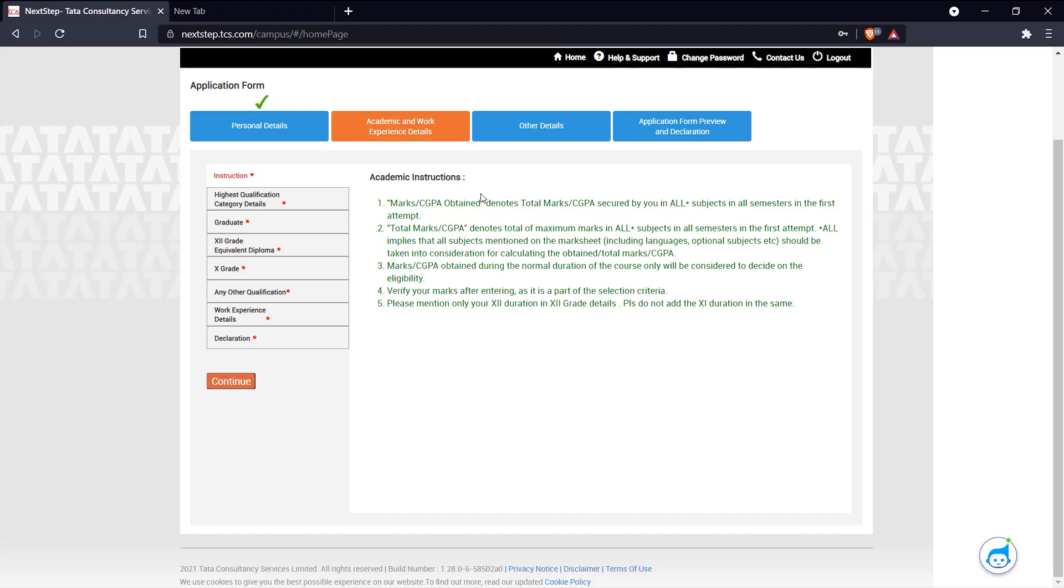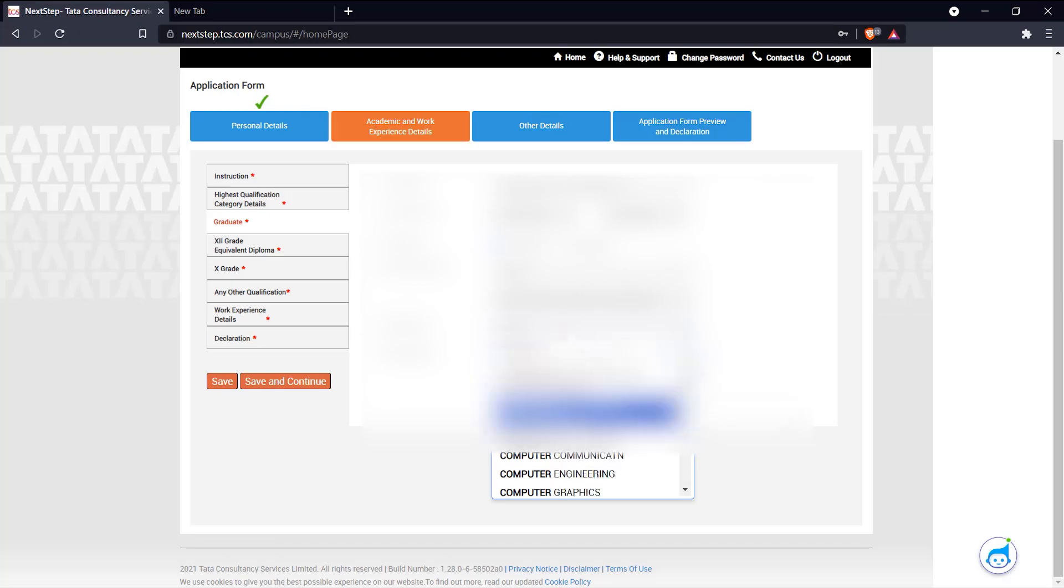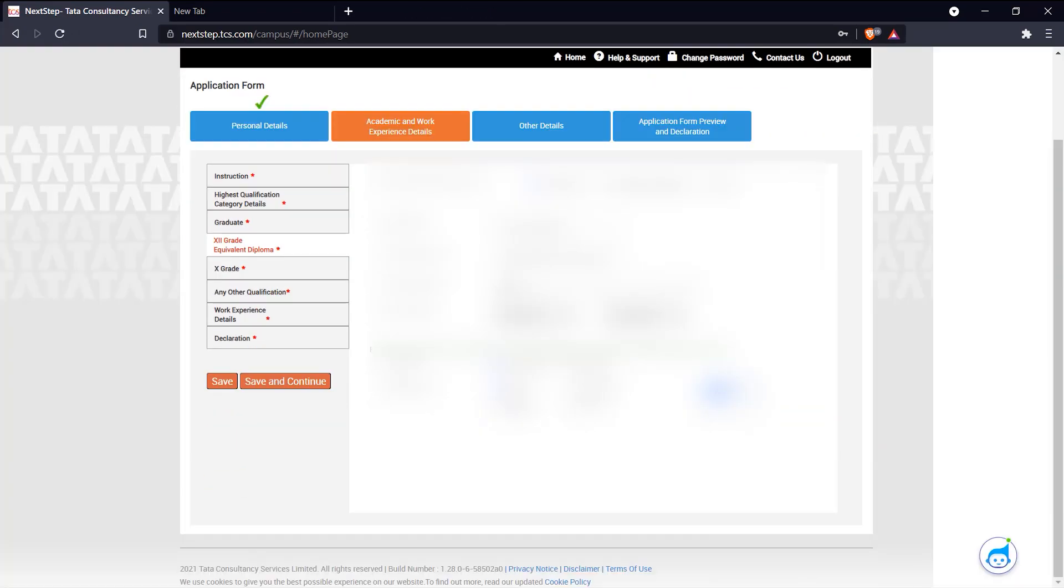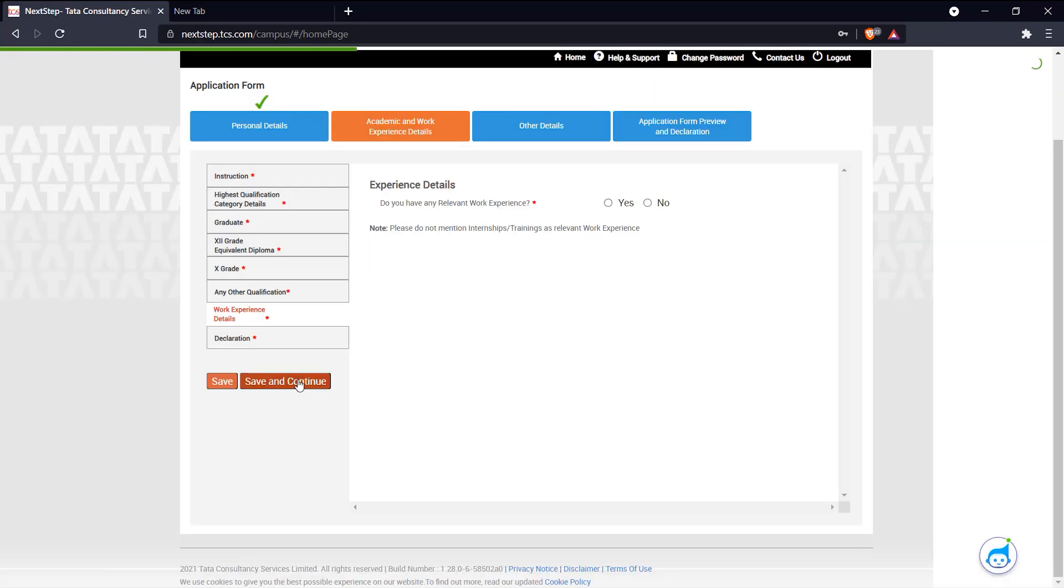And here we have academic and work experience details. Click continue and just fill in your details. Here you fill in whether you've done any other course, and here you mention whether you have any work experience.